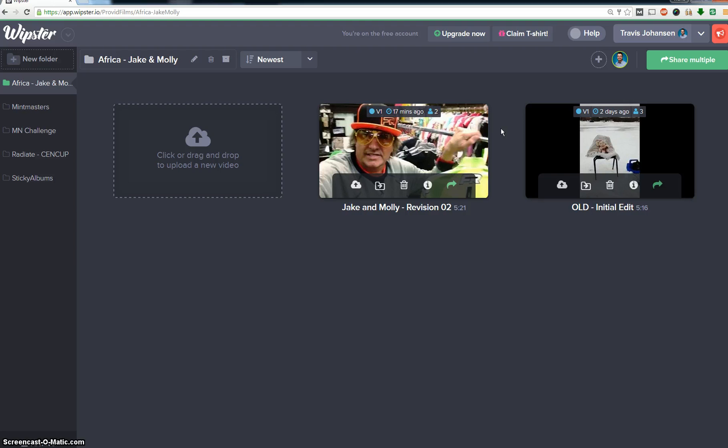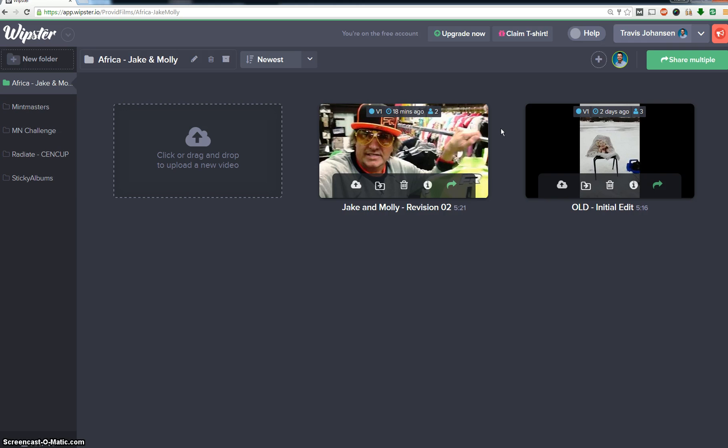But that's pretty much how I use Whipster. I don't have the paid account, I have the free account. And I think if I had some more employees and we're doing more videos on a weekly basis than I already do now, then that might be a problem. But I find this helps me get through projects really fast and get their feedback. So that's how I use it and I hope you enjoy it.